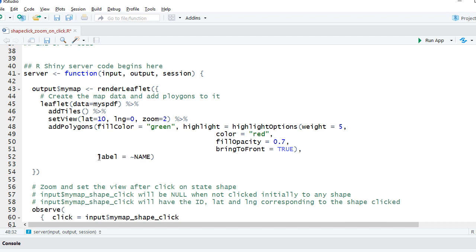We have also given the label as name. Remember, name is a column variable in the spdf, my spdf object.